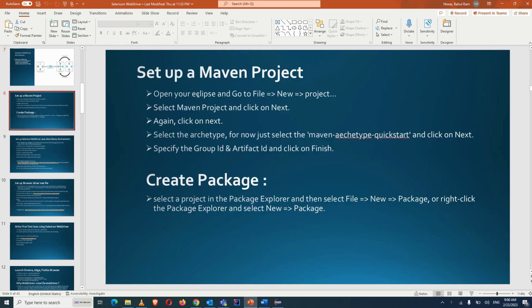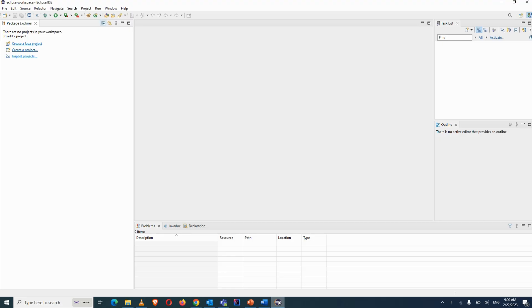Our first task is to set up a Maven project. Yesterday we saw how to set up Java and Eclipse in your system, how to do the environment variable configurations, and how to launch Eclipse.